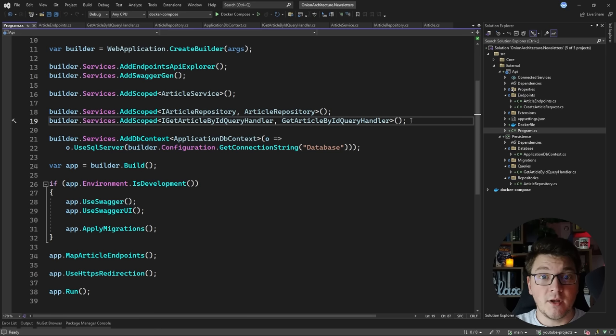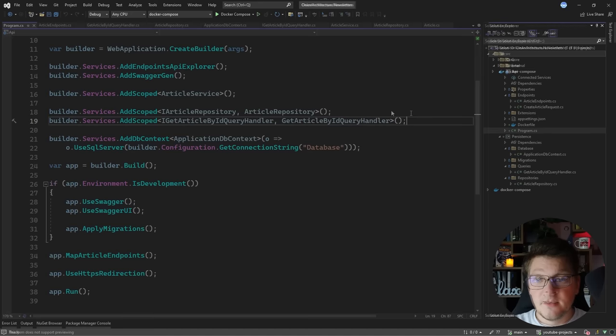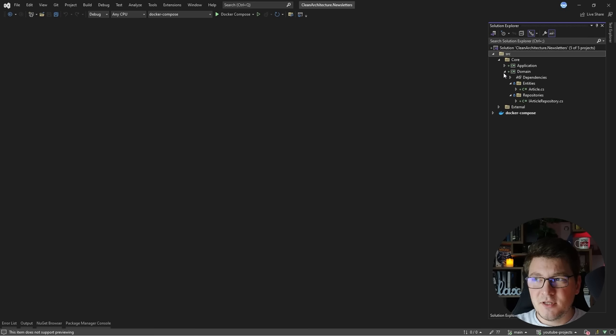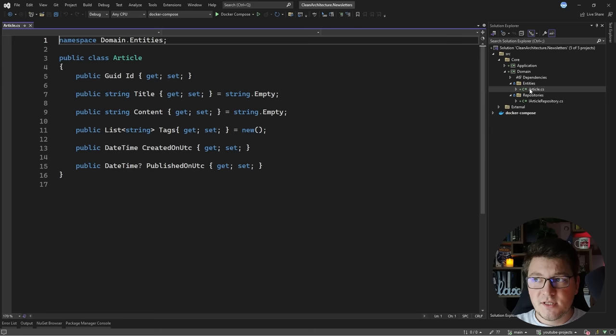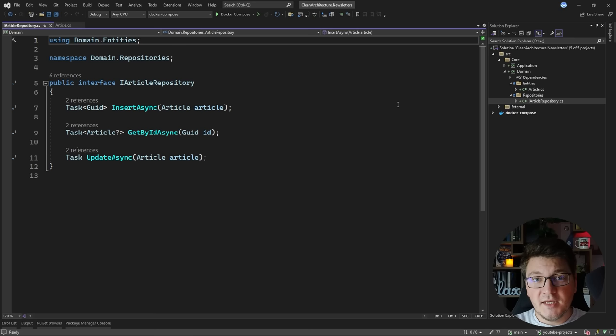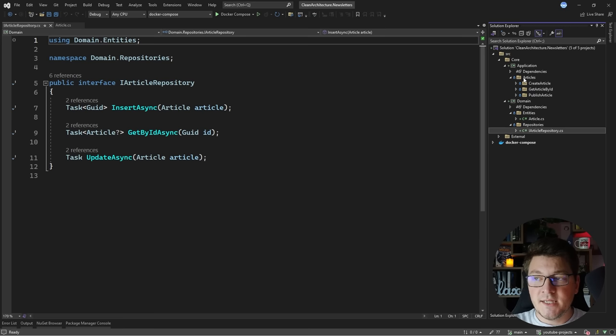Now I'm going to switch to a different solution where I'm implementing the same project using the clean architecture. Starting from the core, you'll see this is pretty much unchanged from the onion architecture — we still have our entity in the domain layer and the article repository interface. The concept of the domain entity is the same in both architectures. However, when we look at the application layer you'll see a slight difference: the clean architecture focuses on use cases whereas the onion architecture focuses on services.